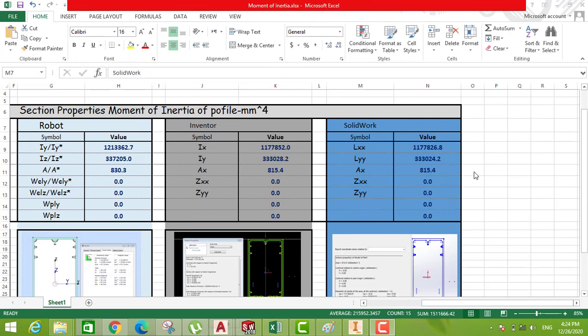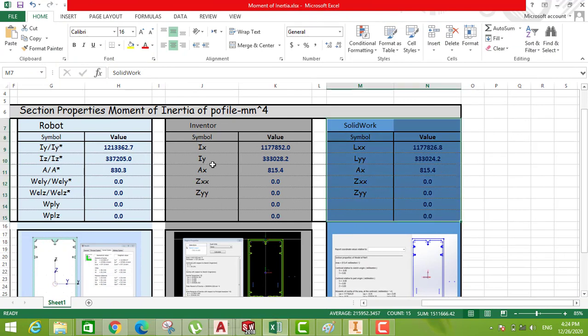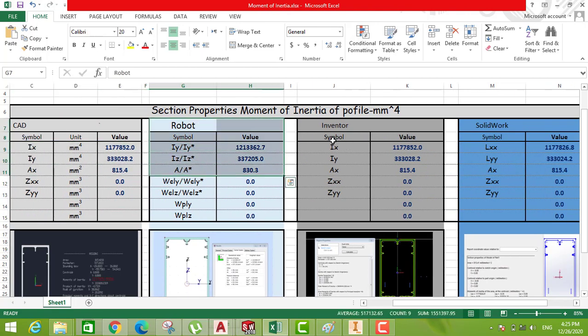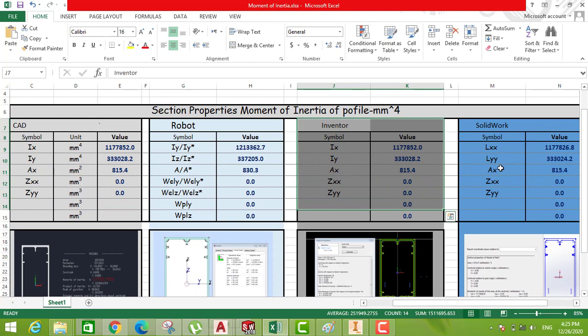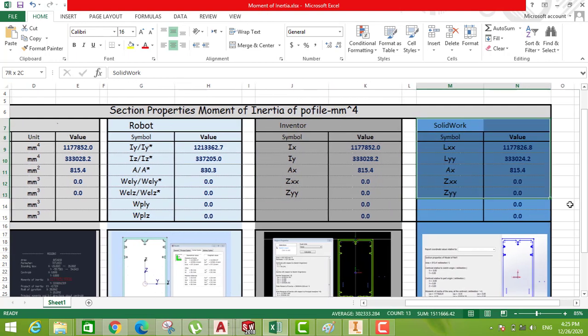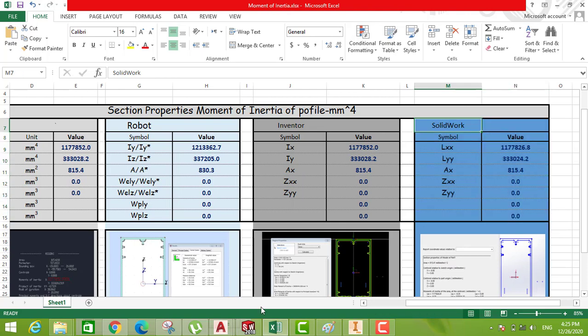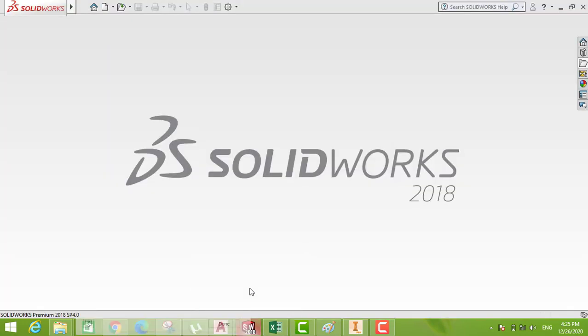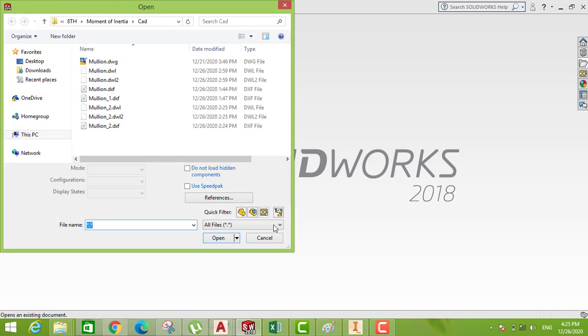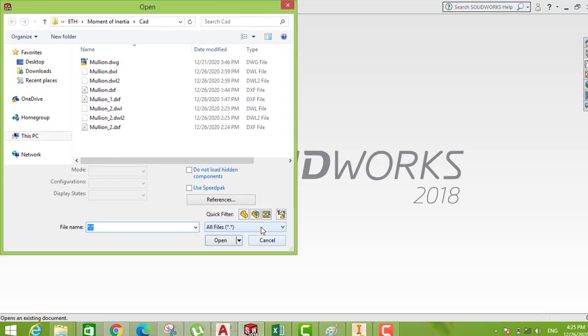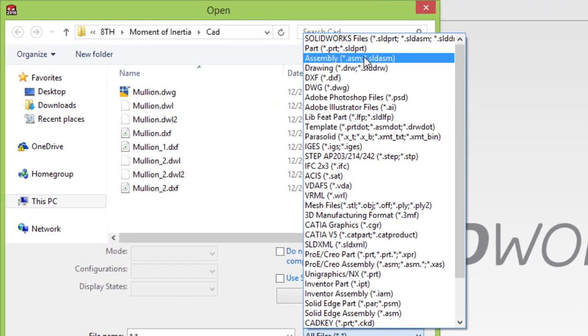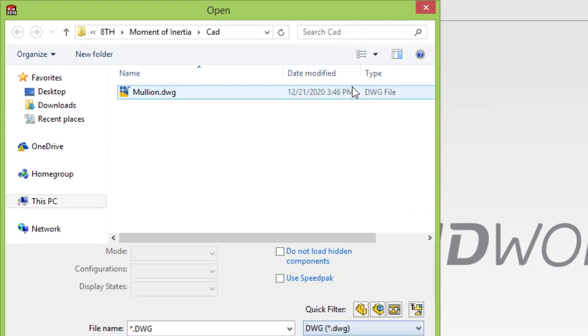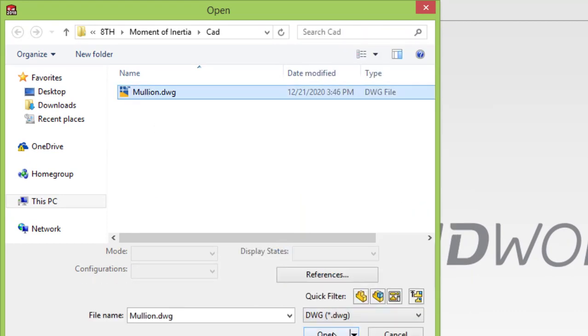Hello everyone. We have talked about how to calculate the moment of inertia by AutoCAD, Robot, Inventor. Today we are talking about the last software to calculate the moment of inertia: SolidWorks. So you open the software SolidWorks, then go to here, open, then go to here. Should be checked here if you have DWG. So you get the DWG here, press it, then press open.